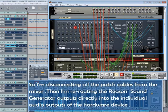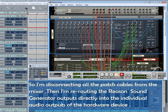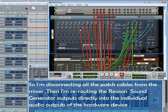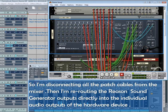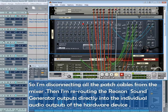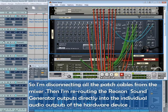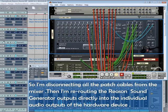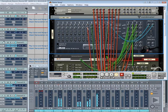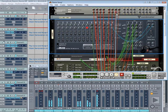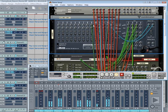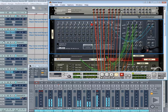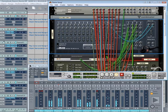So I'm disconnecting all the patch cables from the mixer. Then I'm rerouting the Reason sound generator outputs directly into the individual audio outputs of the hardware device. And you can see as I reconnect each device that the signal appears in the Samplitude mixer.